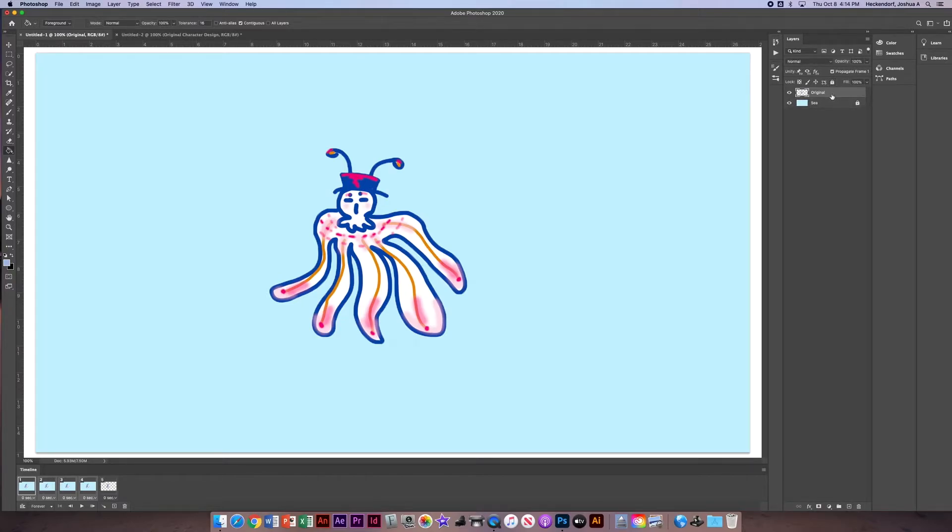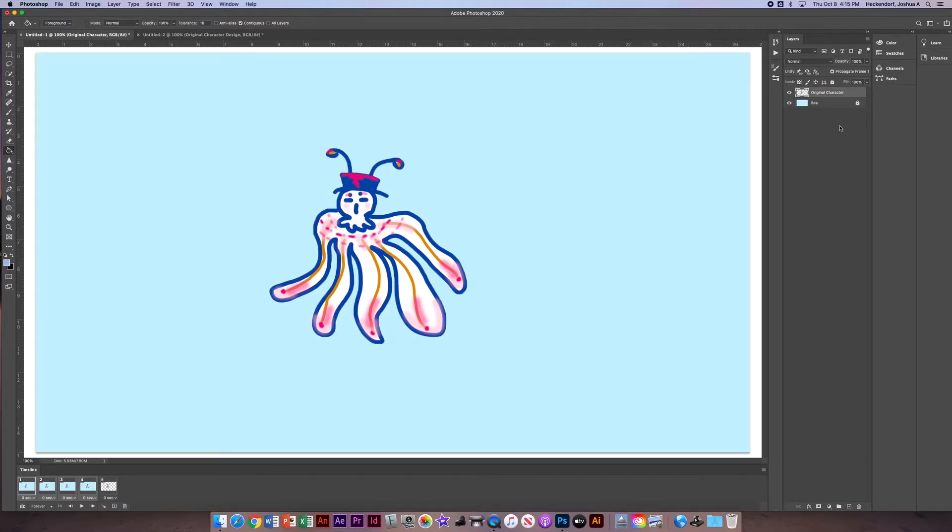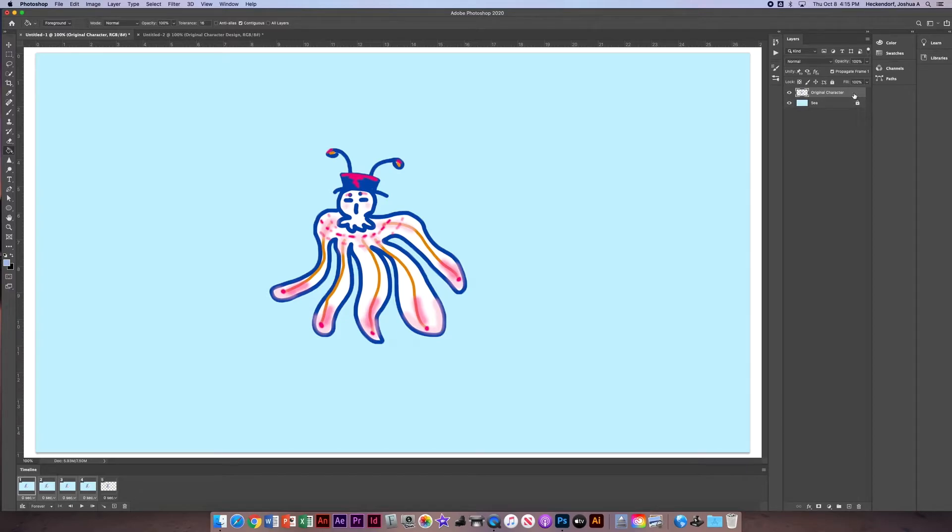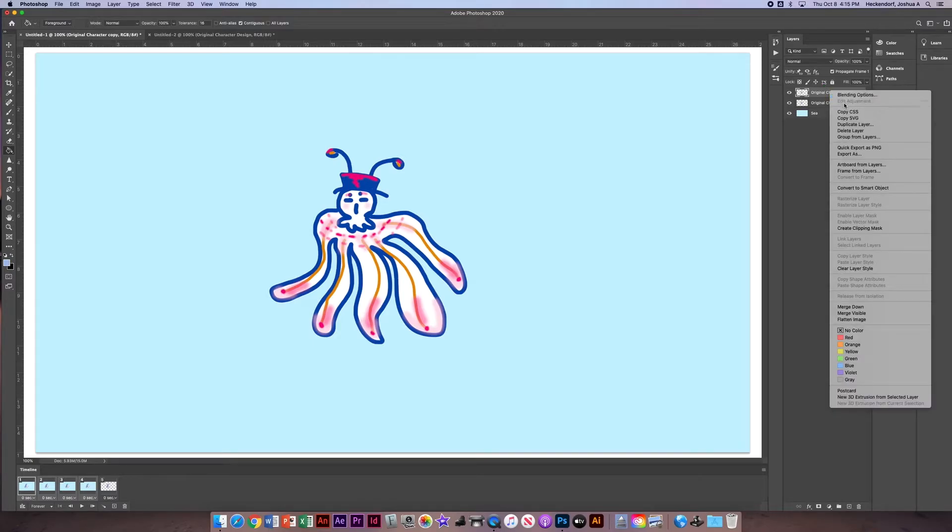Now, the next thing is, we want to take this original character layer. I'm going to write original character, because I don't want to mess with that layer at all. What I want to do is I want to duplicate it five times. To duplicate it, you can click and drag onto the plus, and that will copy that layer. I can right click on that and click duplicate layer.